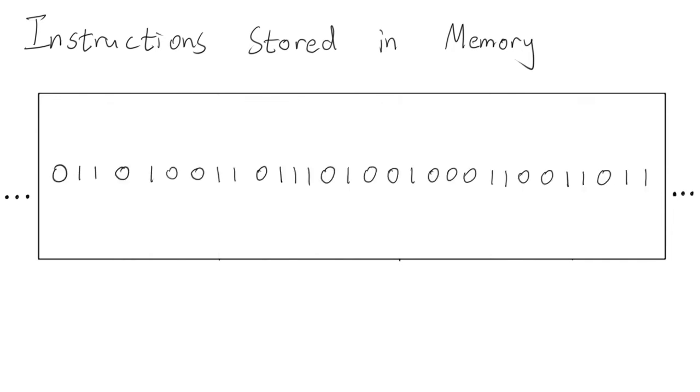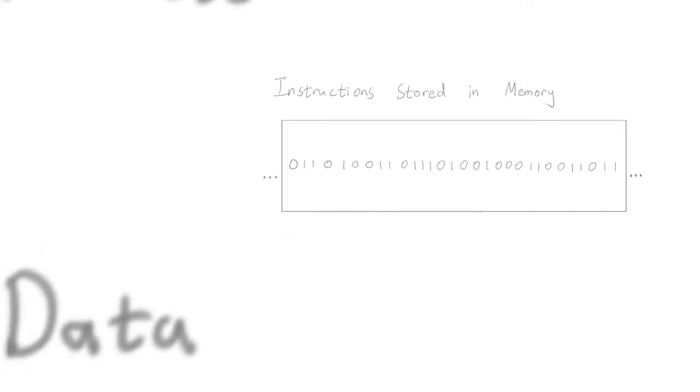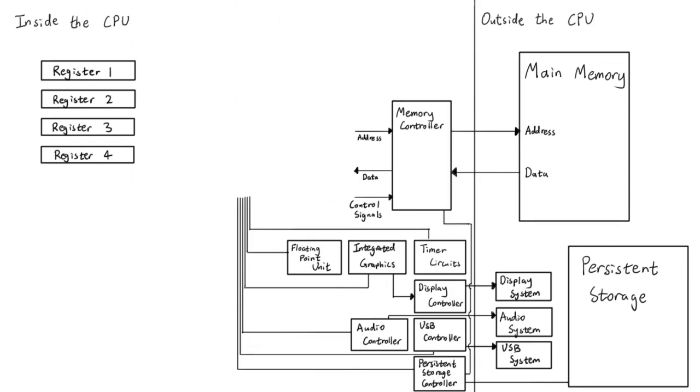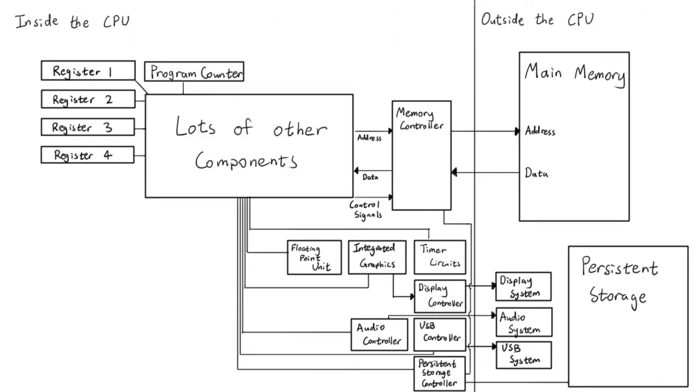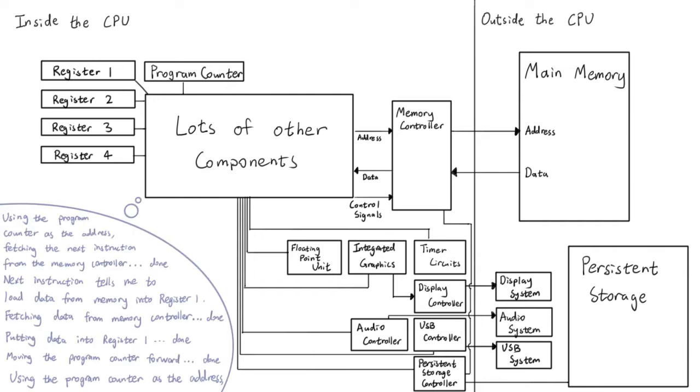Our list of instructions, also known as a program, is nothing more than a long string of bits stored somewhere in memory. One of the registers in the CPU is called the program counter. It stores the memory address of the CPU's current instructions. When the CPU runs, it acts in sync with the clock to move the program counter forward, read the instructions stored in memory, and perform the actions requested in the instructions.